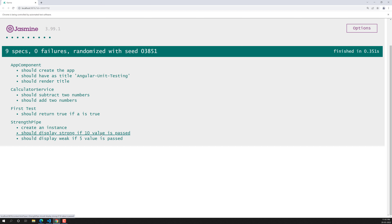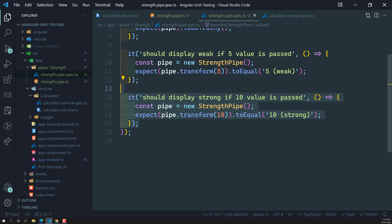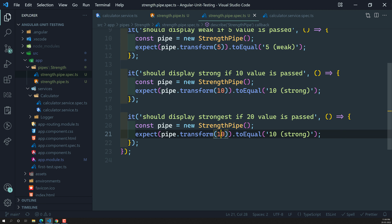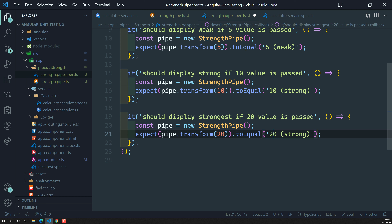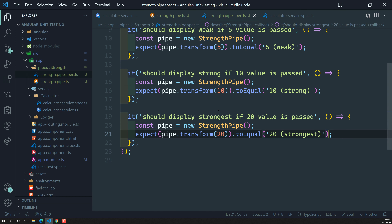For the last else case: 'it should display strongest if 20 is passed'. I copy the previous test, pass 20 to transform, and check against '20 strongest'. The test passes. Now we have covered all three branches of the strength pipe with passing tests.